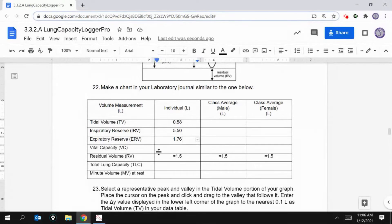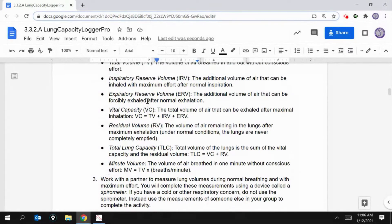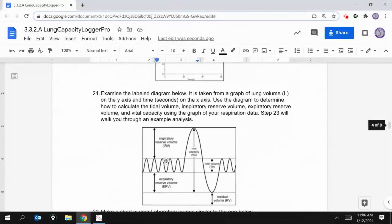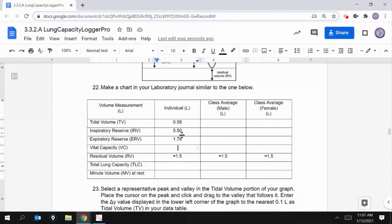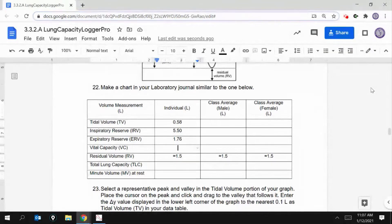Now I'll get my vital capacity. Vital capacity equals tidal volume plus inspiratory reserve volume (IRV) plus expiratory reserve volume (ERV). Let's add all of these together. On my calculator: 0.58 plus 5.5 plus 1.76. That gives a vital capacity of 7.84 liters.